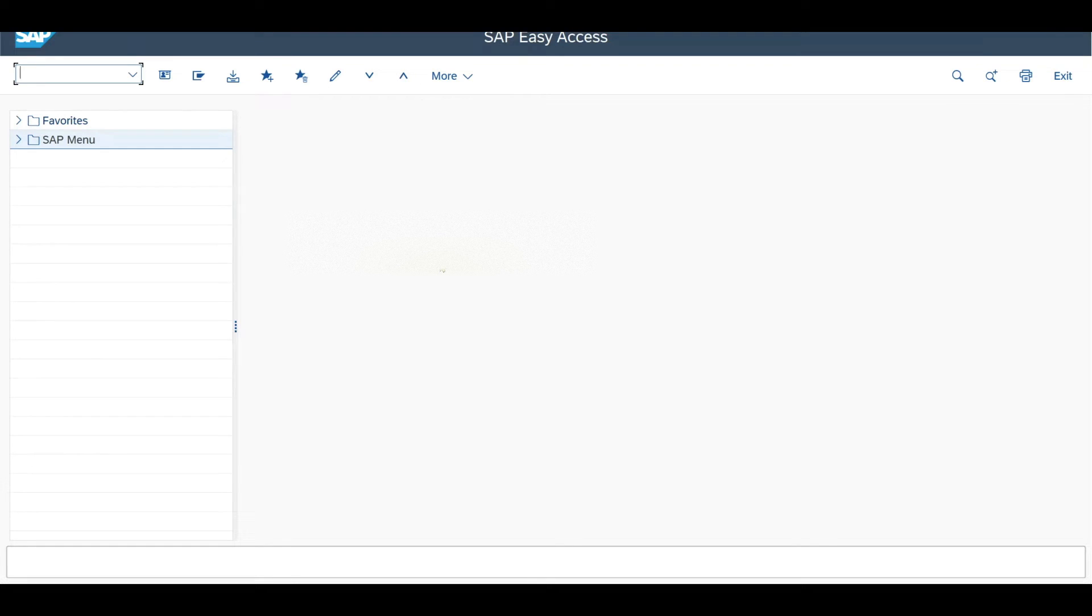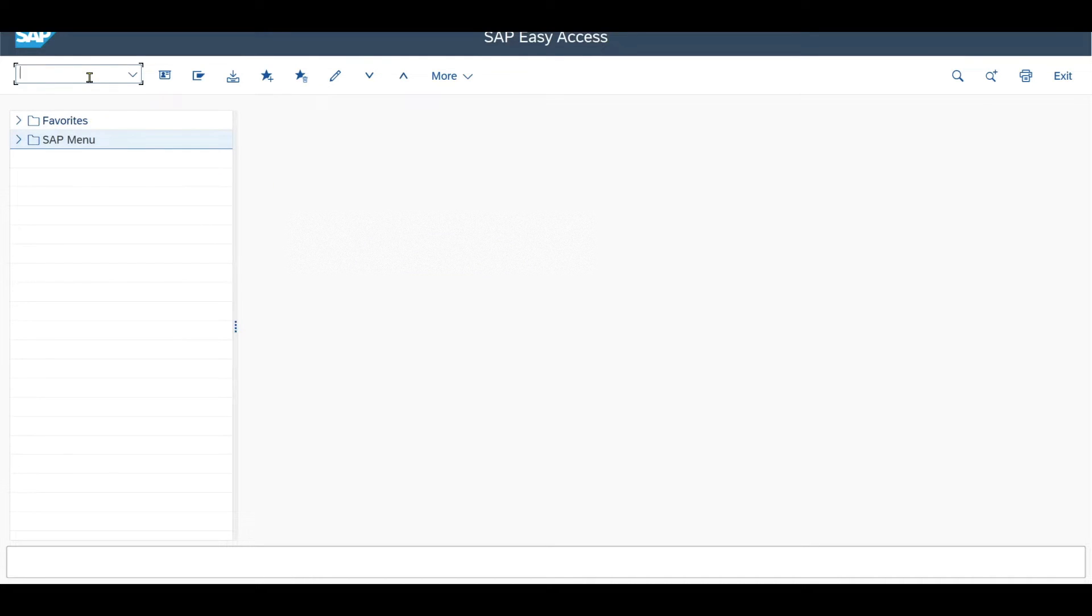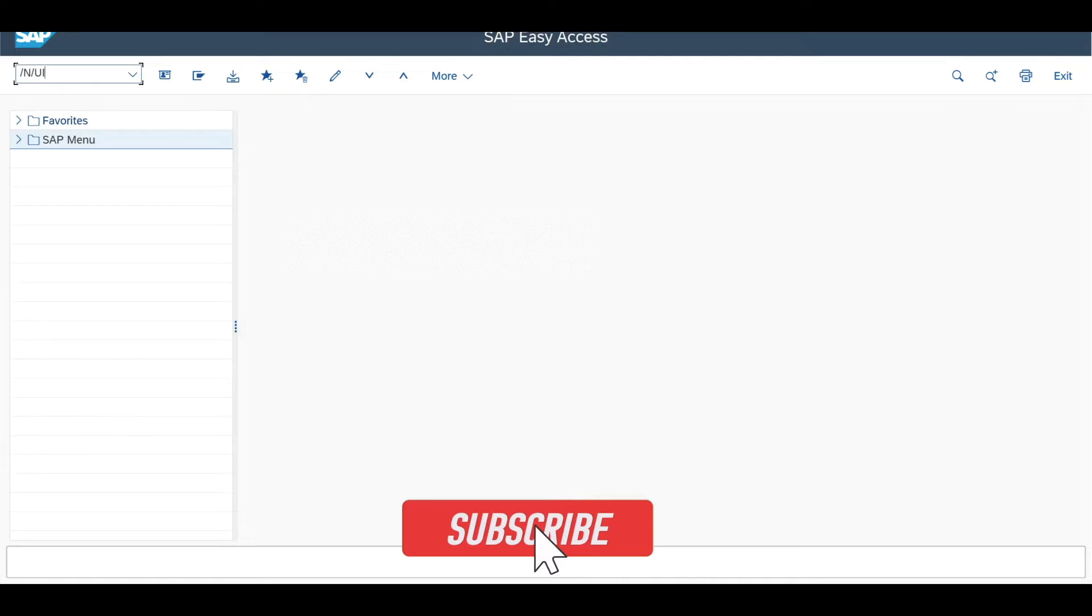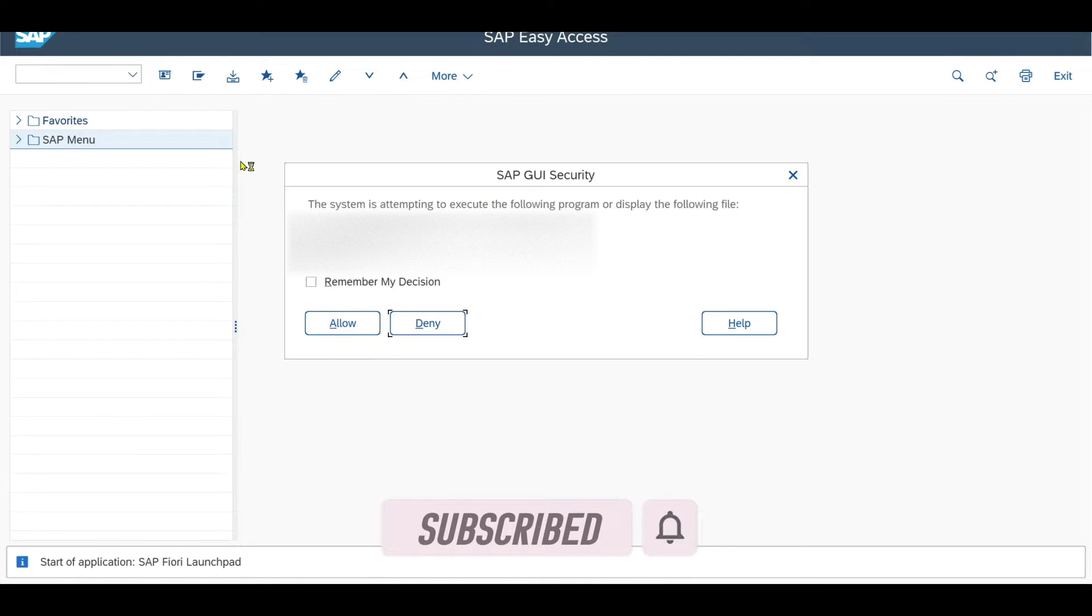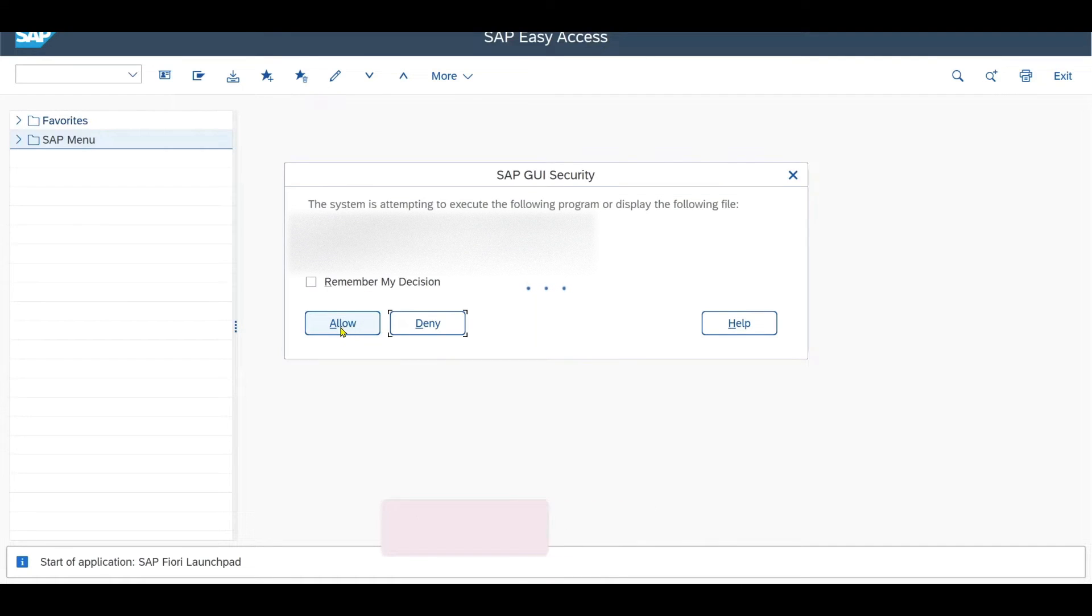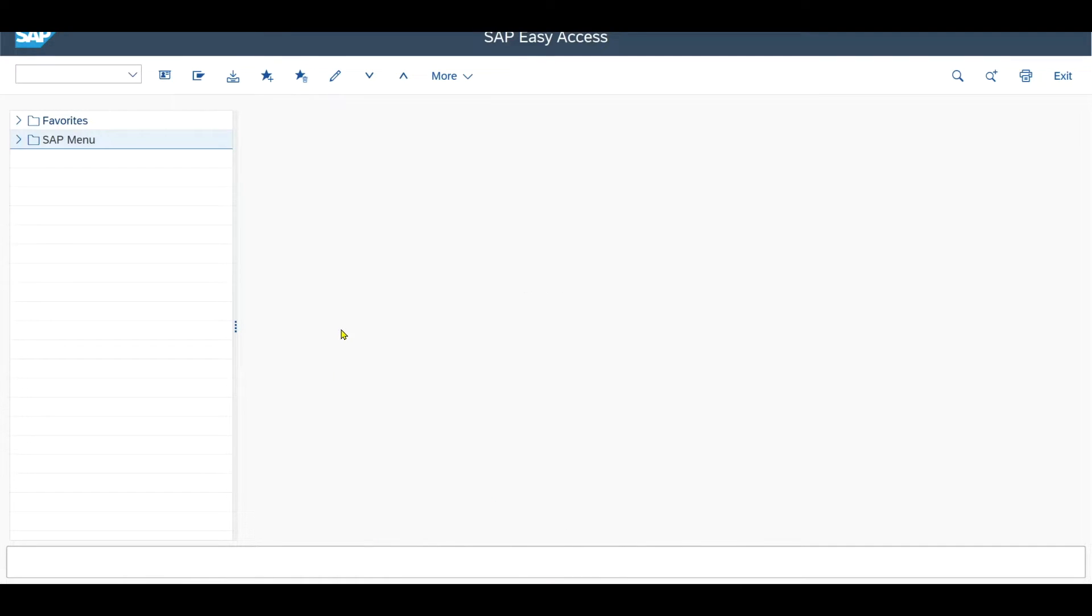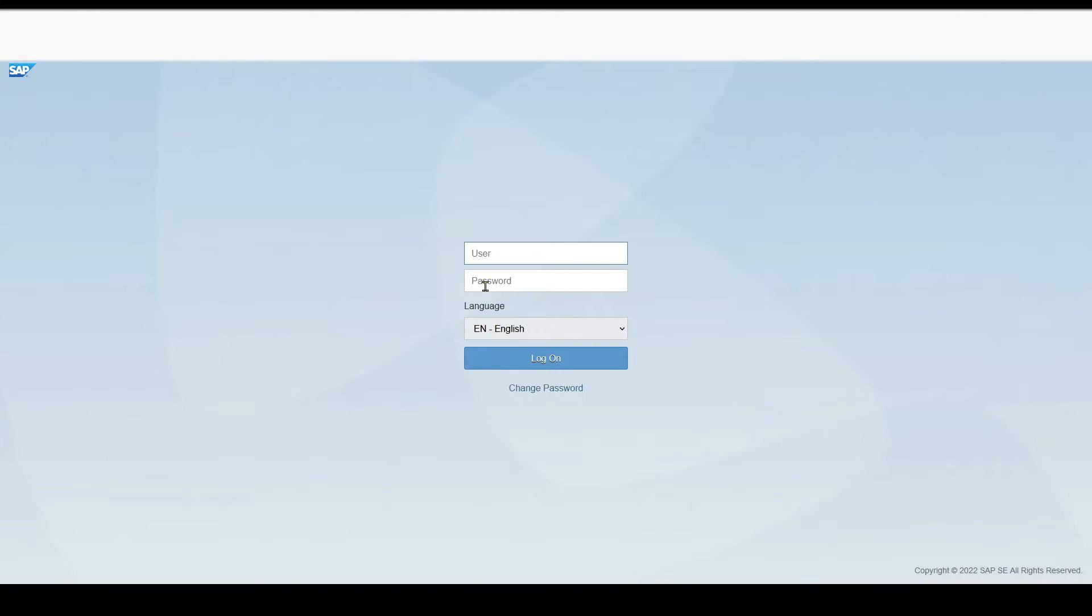Today I will give you a short overview about SAP Fiori under SAP S4HANA. To open Fiori, we navigate to transaction code /n/ui2/flp. You will get the security message, click on allow. The app will display in your browser.